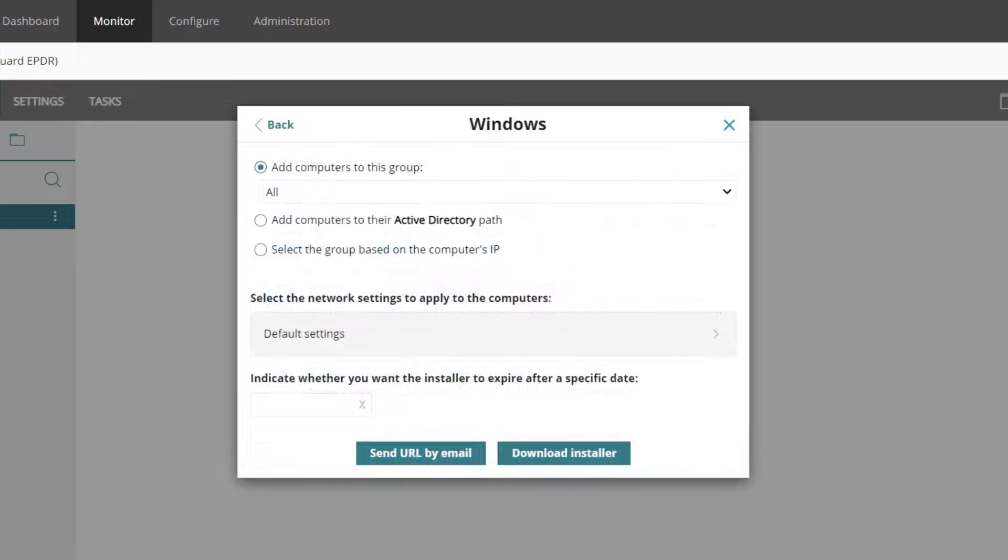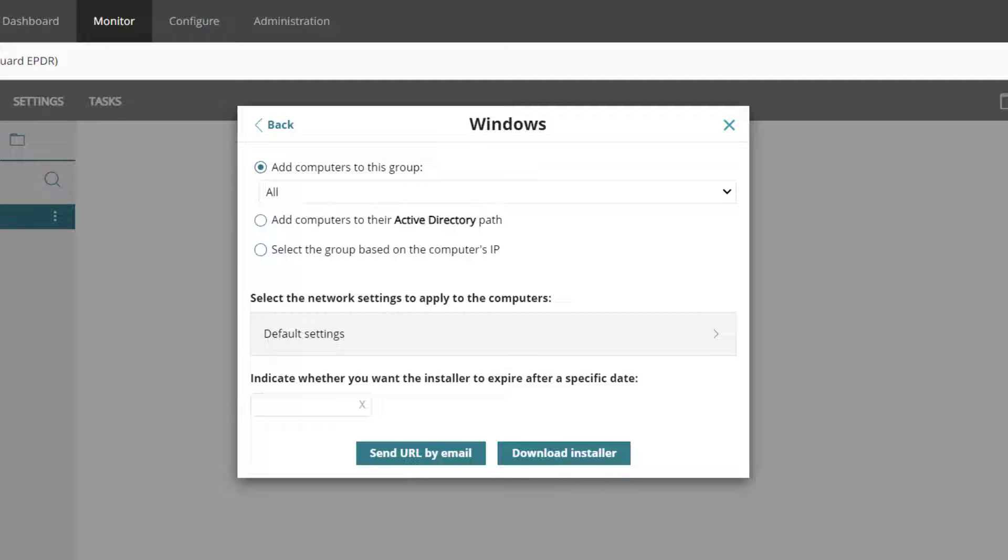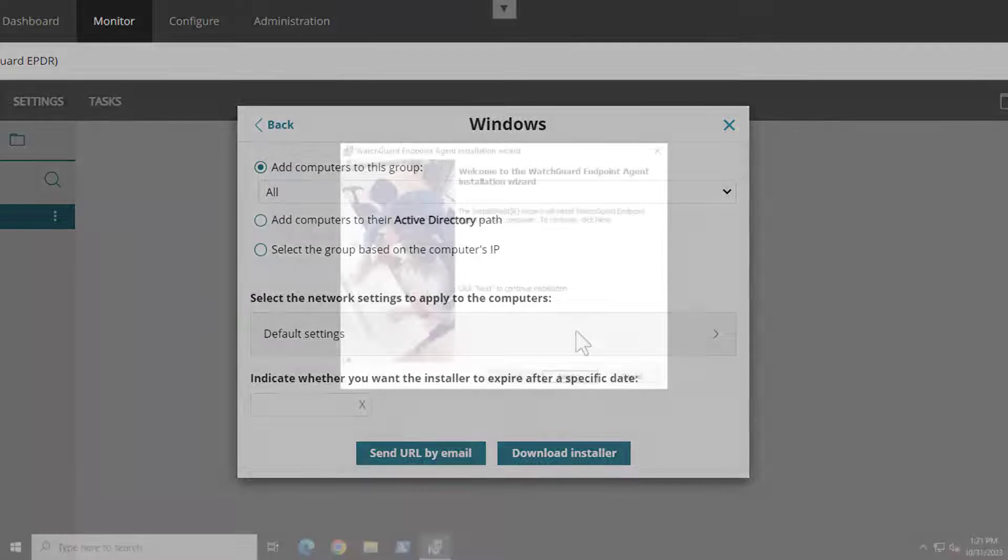When I install a new computer I need to choose some basic settings, including the group the computer will be added to. When I download the installation file it includes these selections, so you could have separate installers for different types of computers.